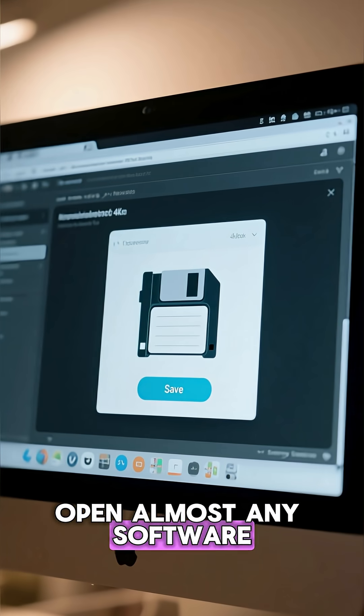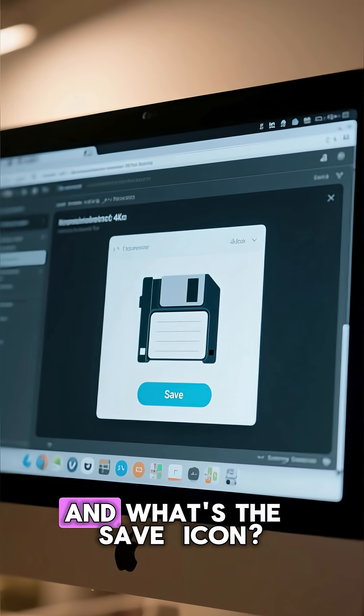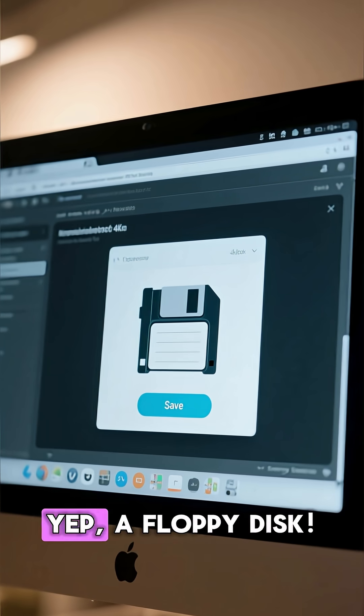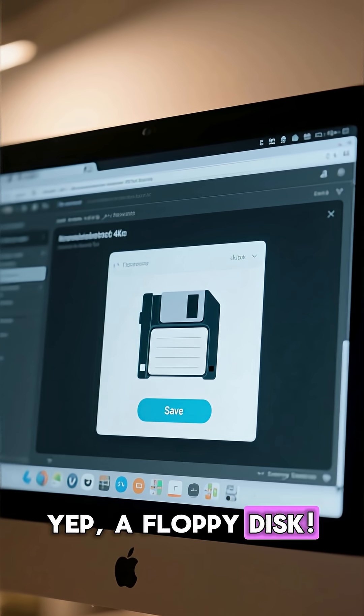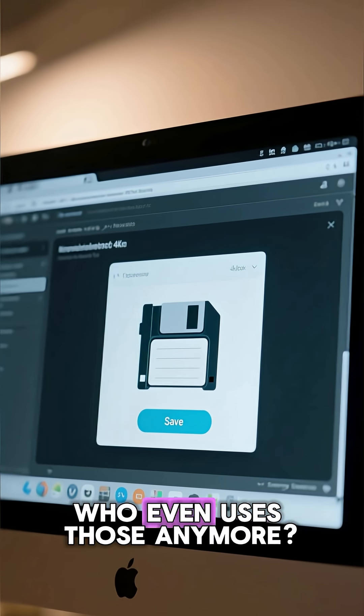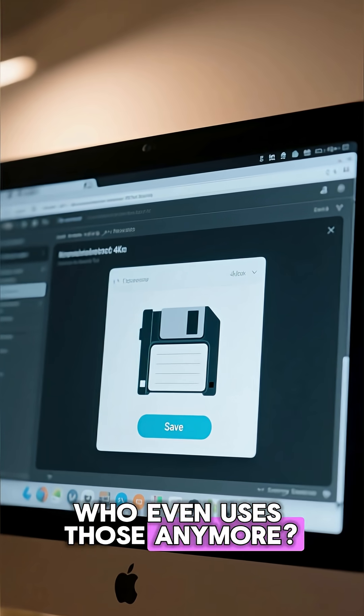Open almost any software and what's the save icon? Yep, a floppy disk. But seriously, who even uses those anymore?